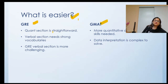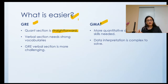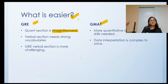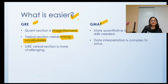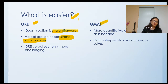In GRE, the quantitative section is straightforward — if your maths basics and concepts are clear, you can score well in mathematics right away. The verbal section of GRE is highly dependent on strong vocabulary. I cannot emphasize enough how strong your vocabulary needs to be in order to get a good score in the verbal section.